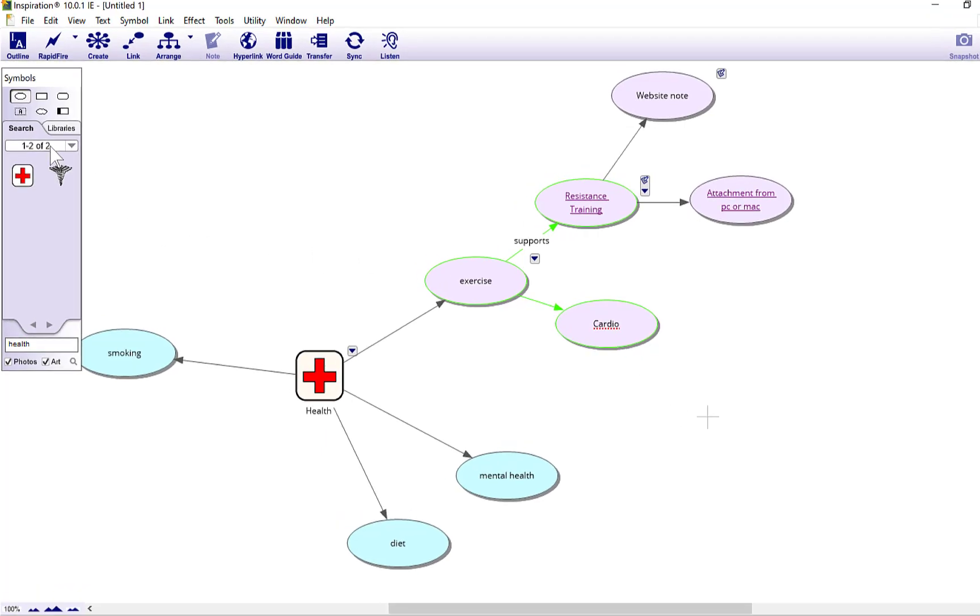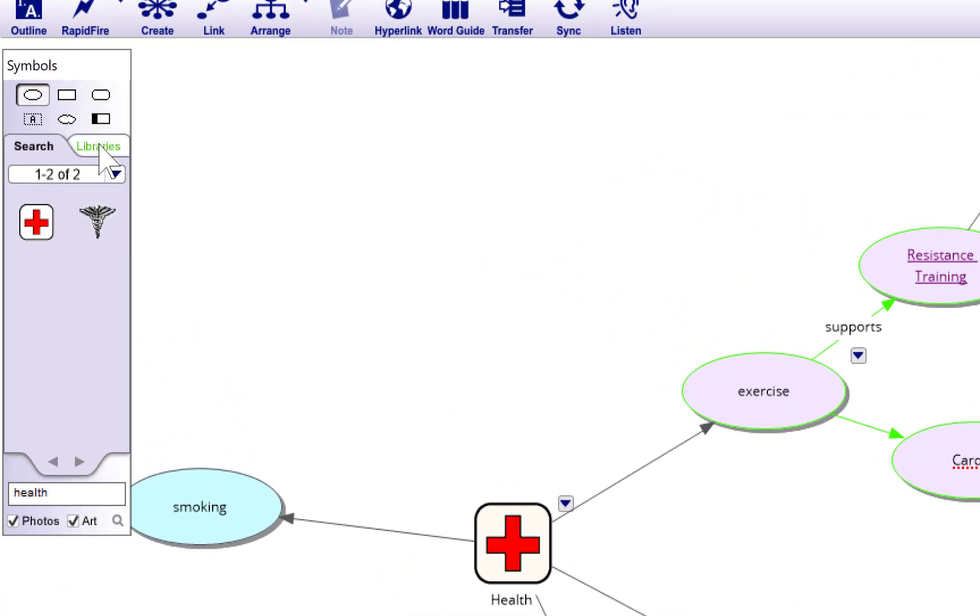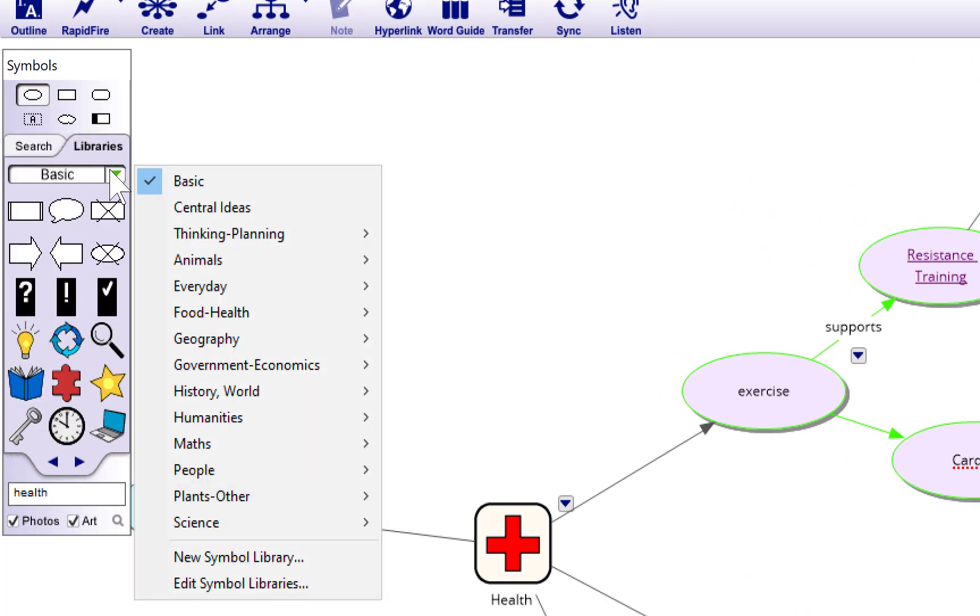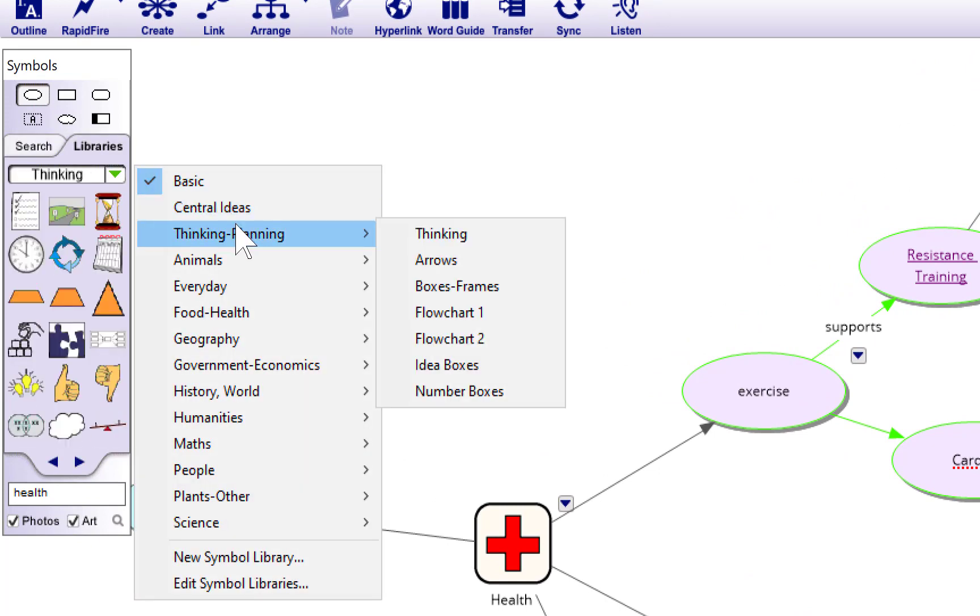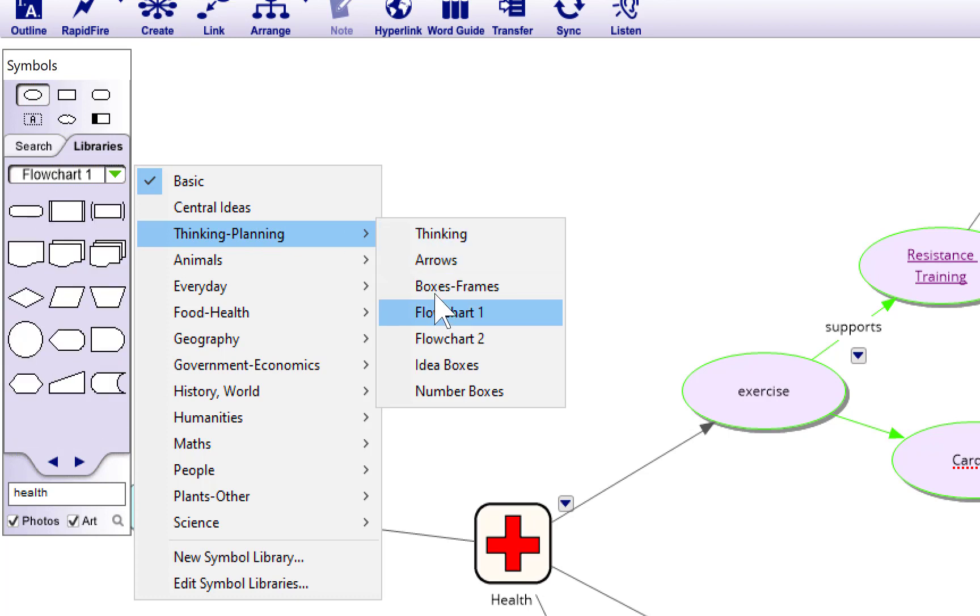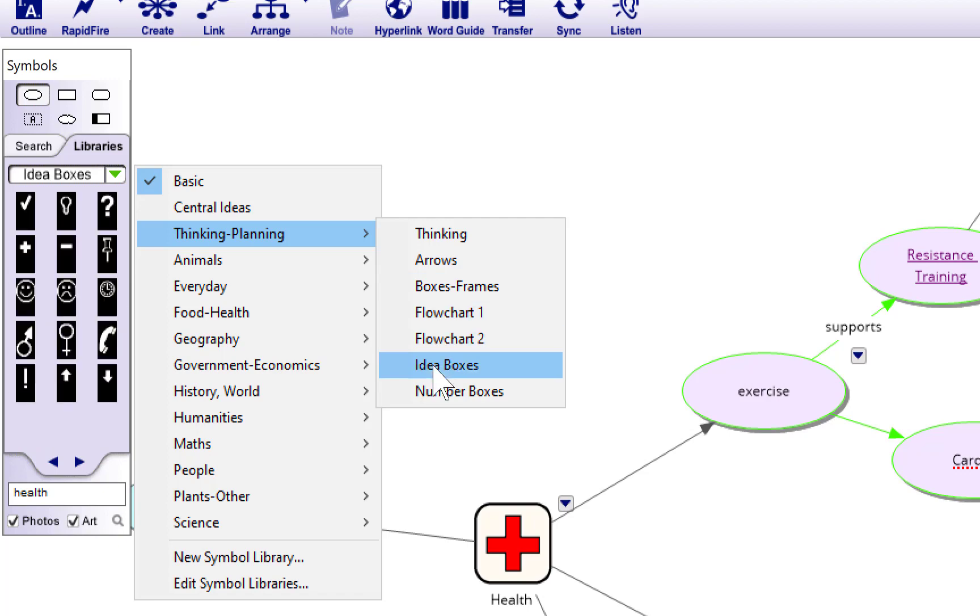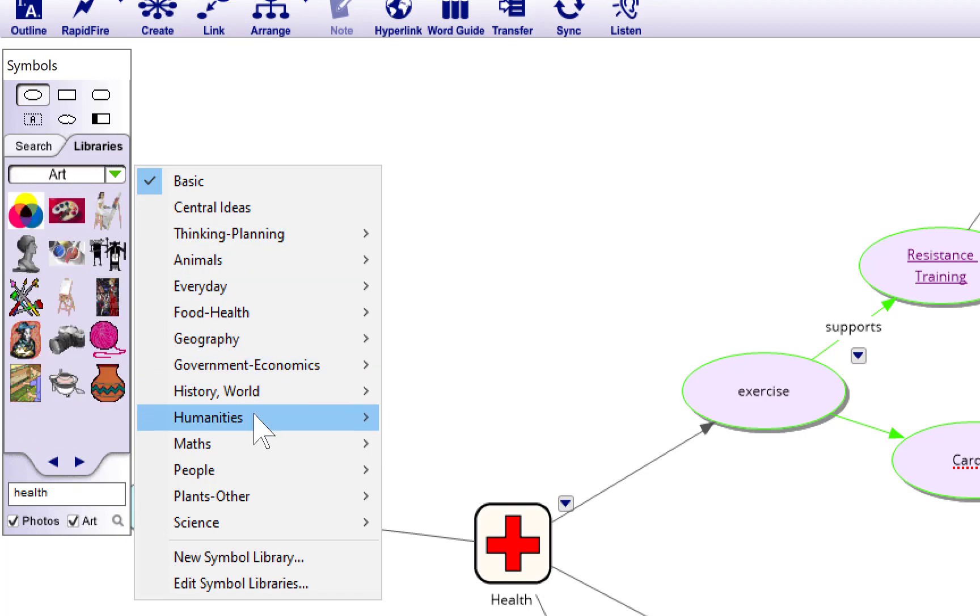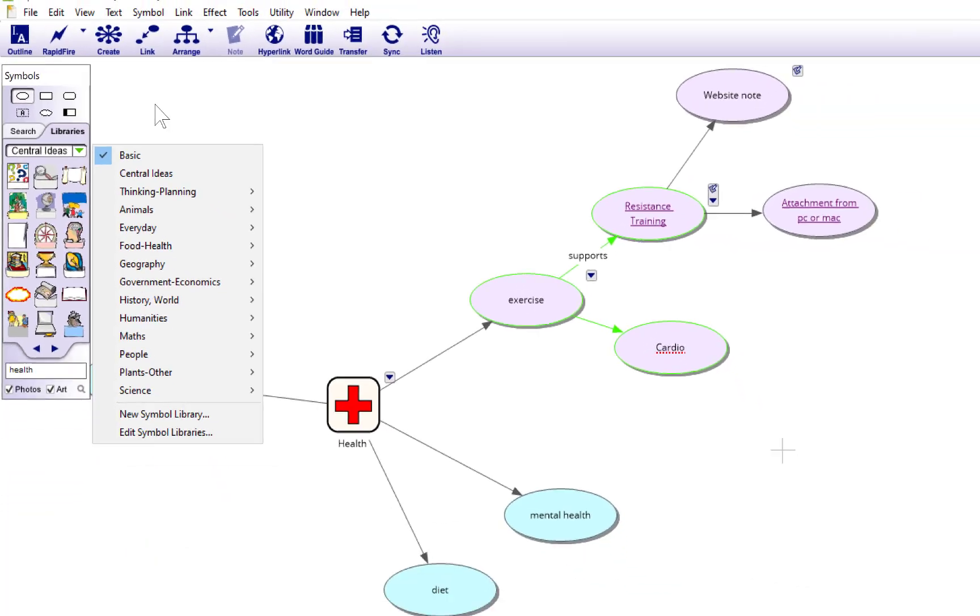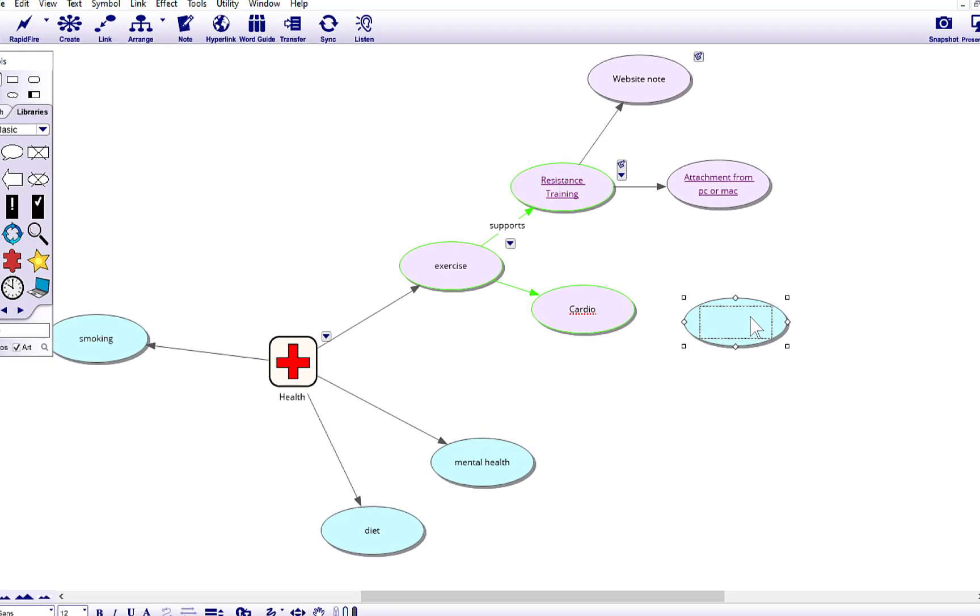Just a little point about this. On the left, symbols option. If you click libraries and basic, they've got loads of little options here like thinking clip art, arrows and stuff, or different shapes. Maybe you want a flow chart or idea boxes. Go around there, they've got loads of different options you can work with as well.